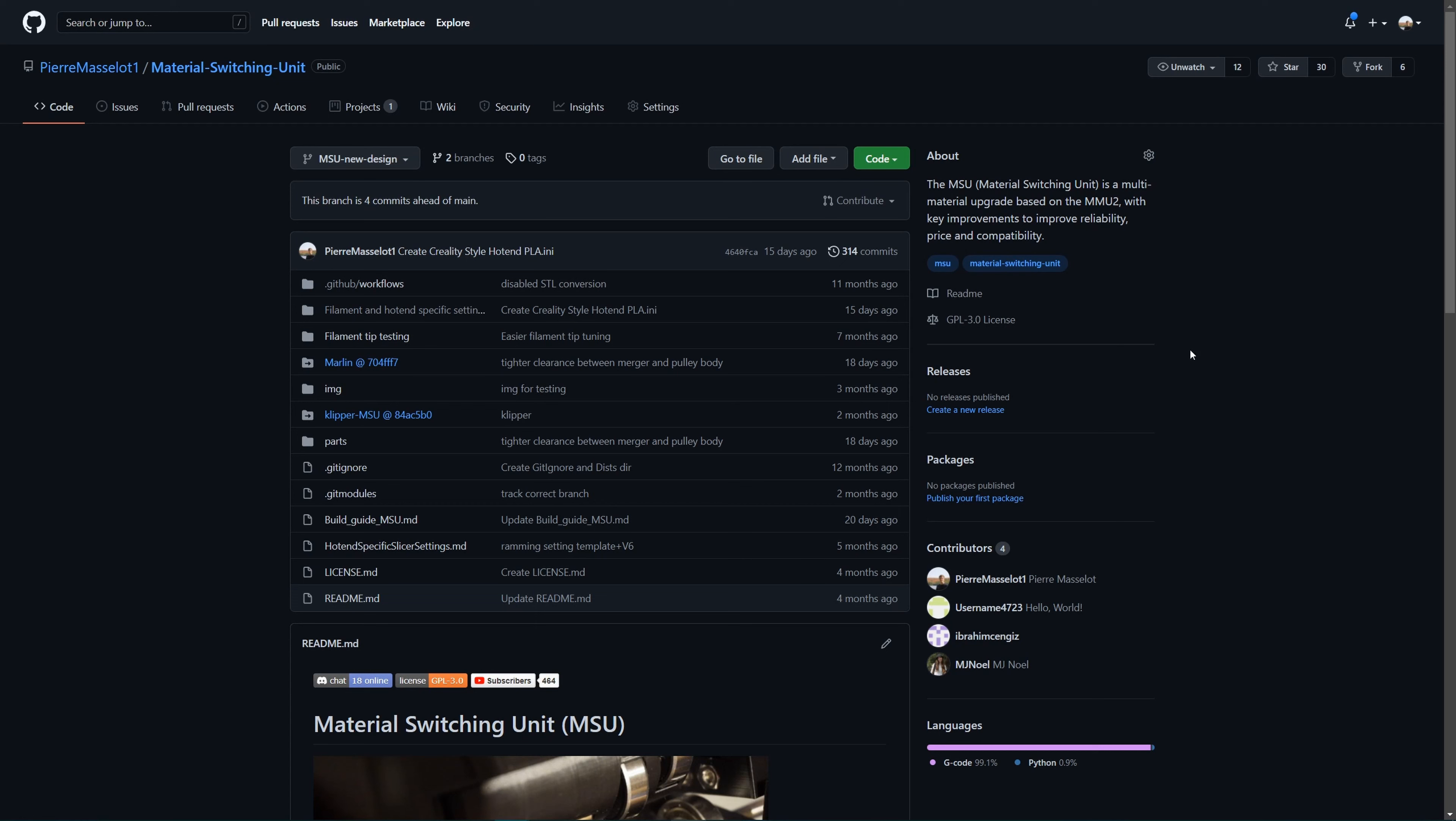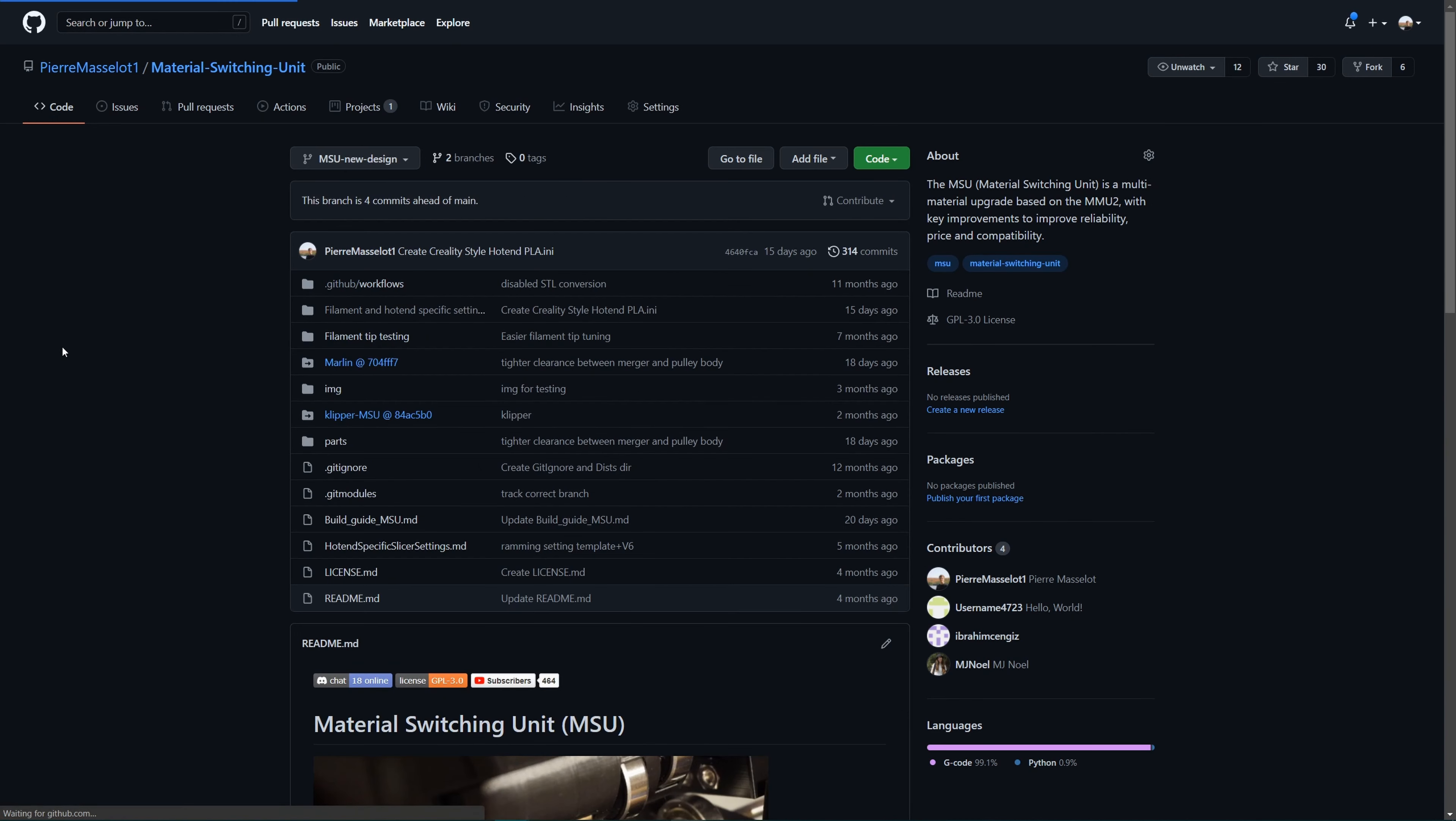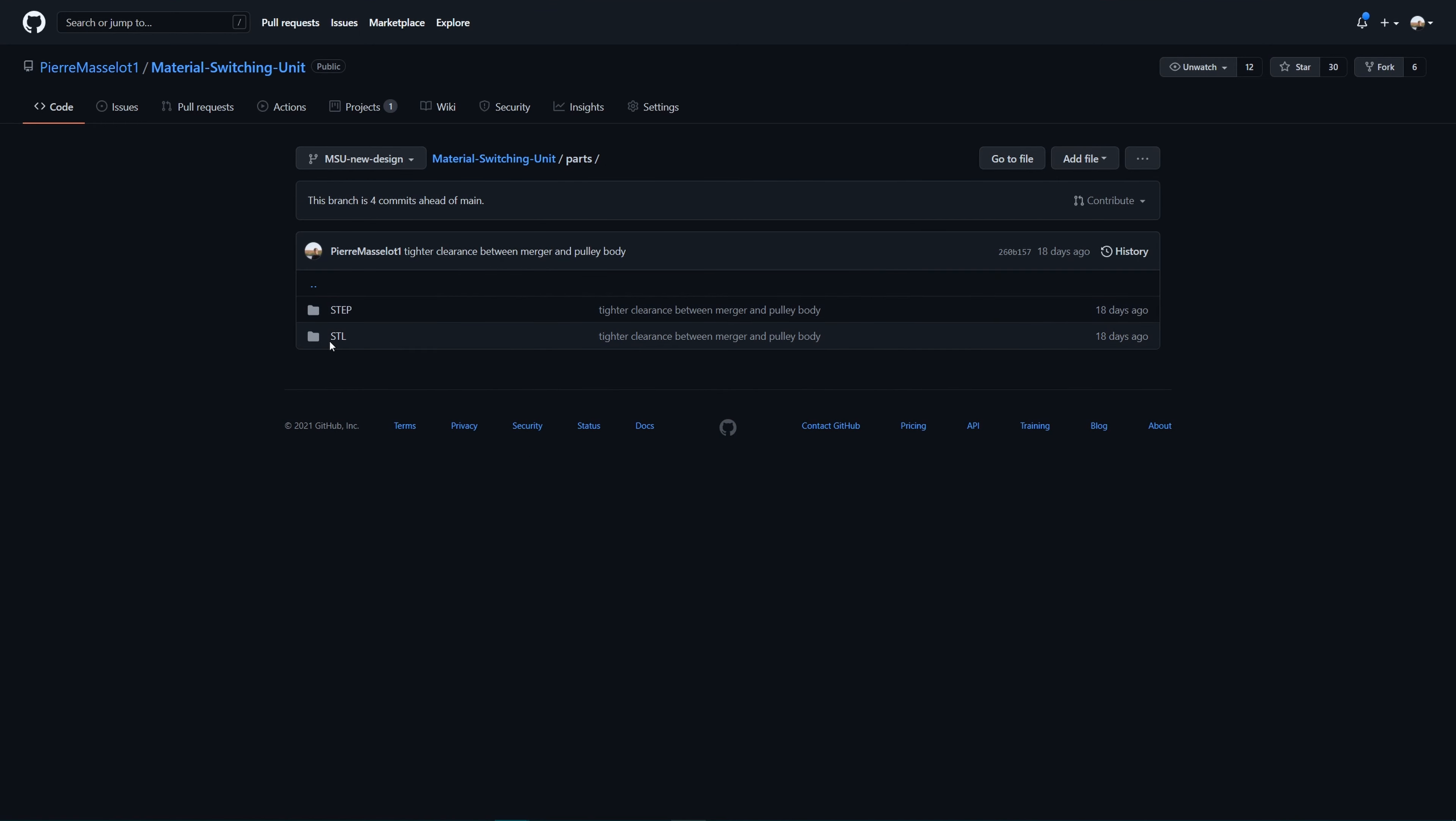The MSU, 3D files, modified firmware, and build information is all available on GitHub, and free of use under the GPL3 license. This means that anyone can build this device, help with the development of new features, use it for commercial purposes, and modify the firmware, as long as it stays under this license.